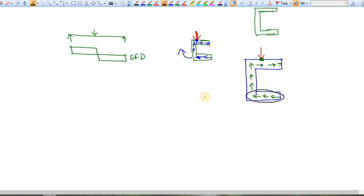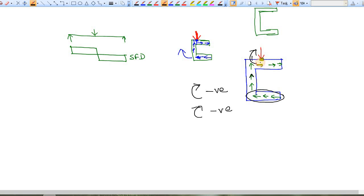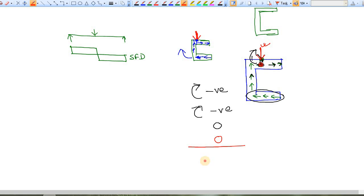Due to these internal forces you get an anti-clockwise moment — let's say this is negative. Again, due to these vertical internal forces you get another anti-clockwise moment, also negative. Due to the forces coinciding with the point, there is no moment — that is zero. And as this external load passes through this point itself, the moment caused by the external load is also zero. So ultimately there is a net negative moment caused due to this external load and this particular cross-section.